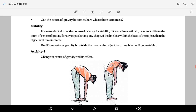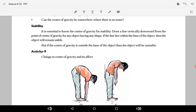Stability — it is essential to know the center of gravity for stability. Draw a line vertically downward from the center of gravity for any object of any shape. If this line lies within the base of the object, then the object will remain stable. If the vertical line from the center of gravity falls within the base, the object is stable.